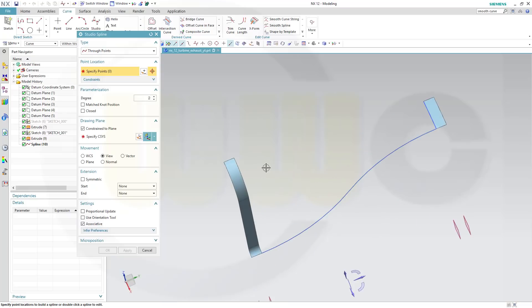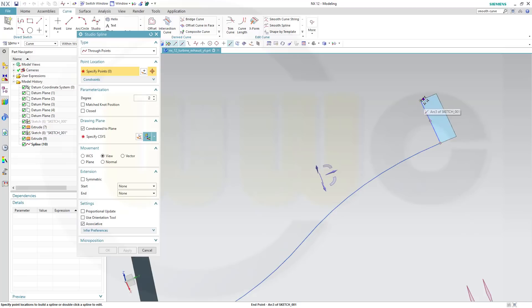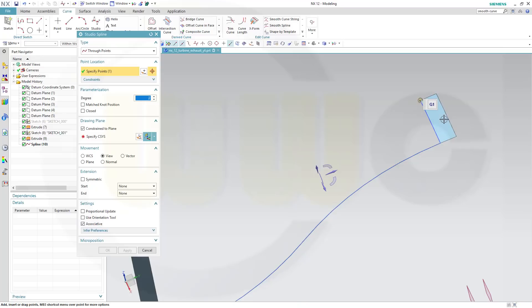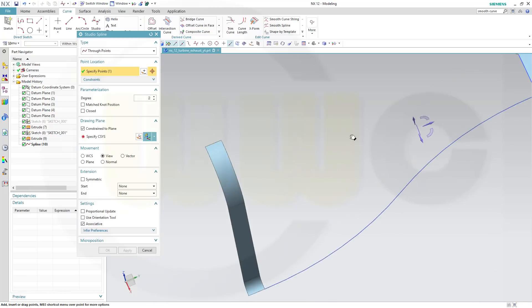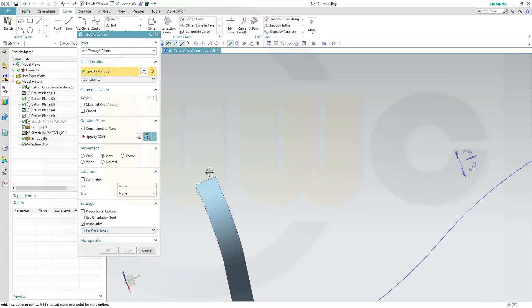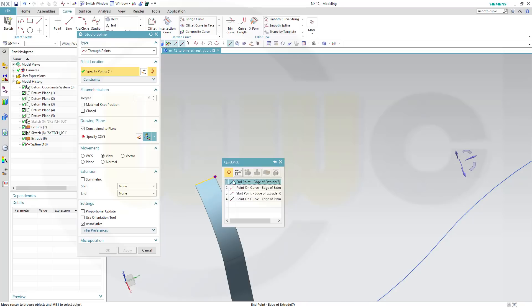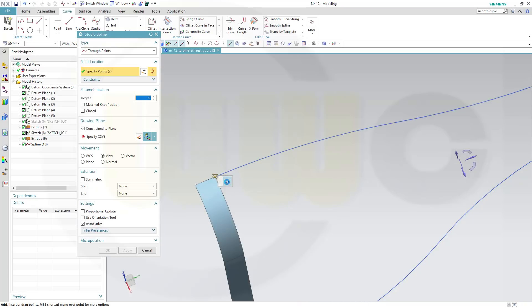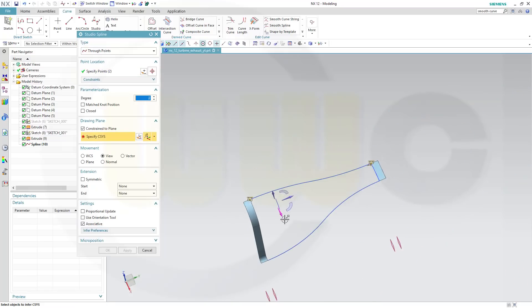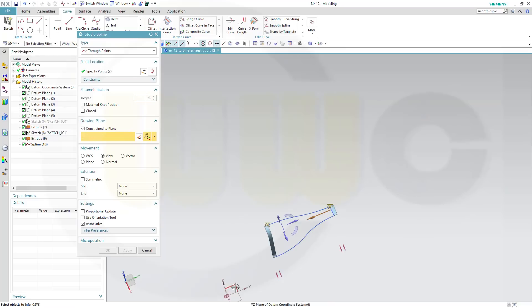Same up here, maybe start here, from the end point of this one. Same up here, start point edge of extrude, G1 continuity, and go to this edge, and this one, end point, yes, again G1 continuity, and the support plane should be this one. Same up here, and OK.